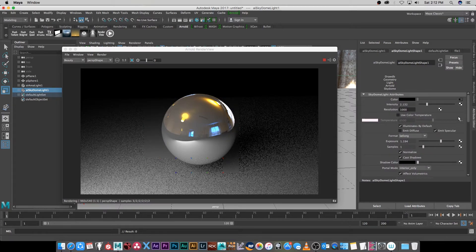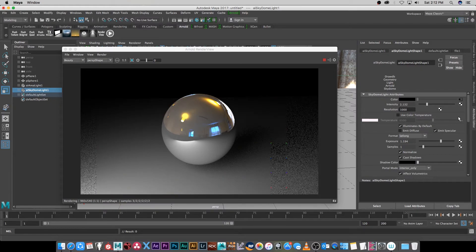That's basically how easy it is to add an HDRI to your scene to get some realistic reflections. Hope you guys enjoyed this quick tutorial — give me a thumbs up if you liked it. I upload new tutorials on a weekly basis, so if you're interested in visual effects or 3D tutorials, click that subscribe button. Thanks a lot for watching — cheers, bye!